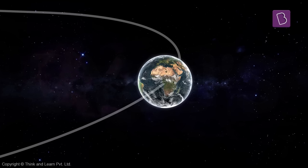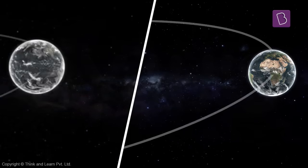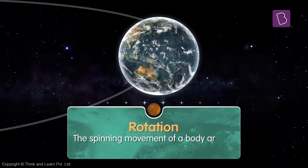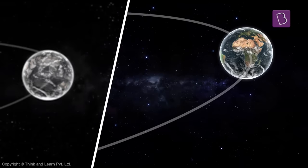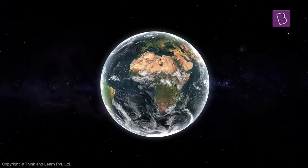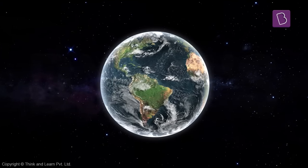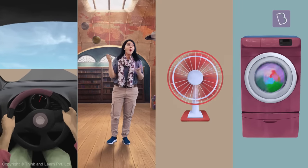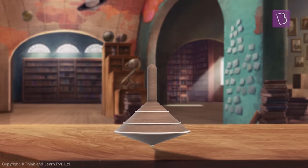When I say the earth is moving, it's moving like this while also spinning around itself. This kind of spinning movement is called rotation. You've seen this kind of rotation before — for example, like a steering wheel, a washing machine, a fan, or even a top.